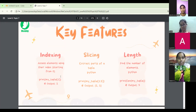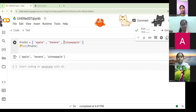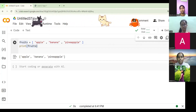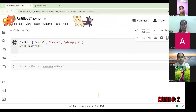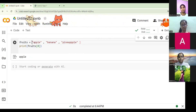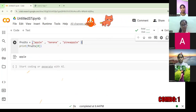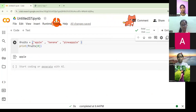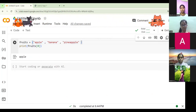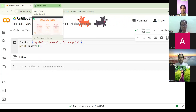Indexing means the first item starts from zero. So in our list, apple is at index zero, banana is at index one, and pineapple is at index two. For a tuple, the only difference is you use round brackets instead of square brackets. When you put round brackets, it becomes a tuple instead of a list.